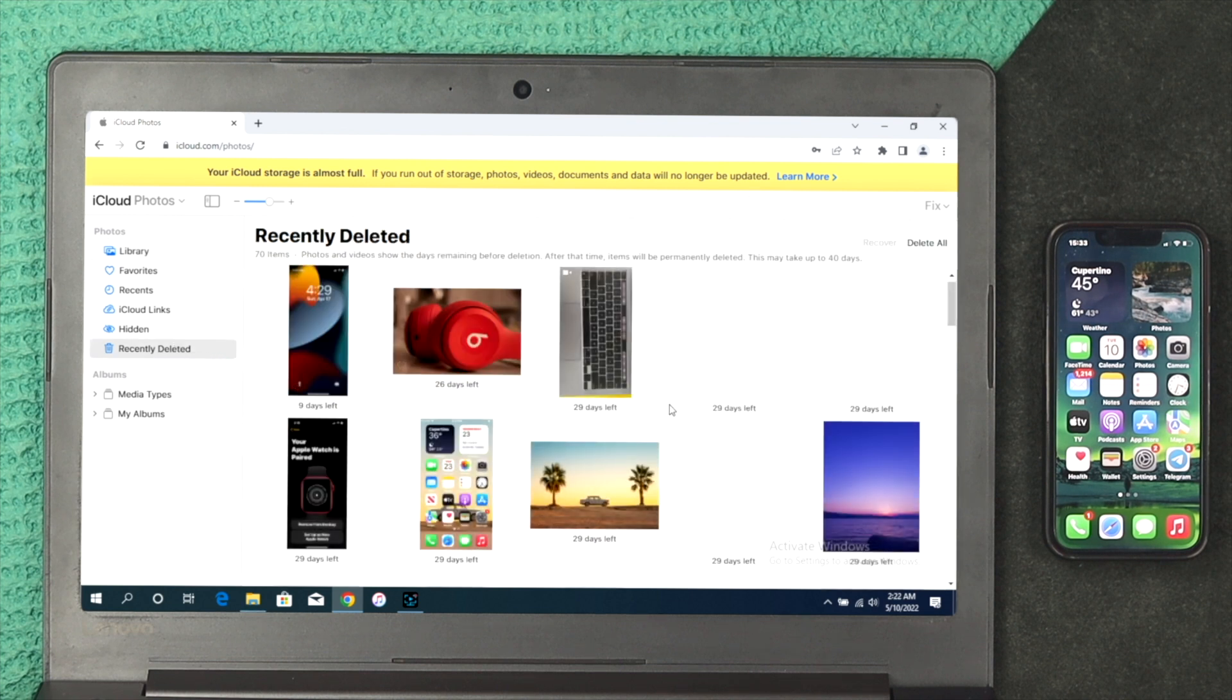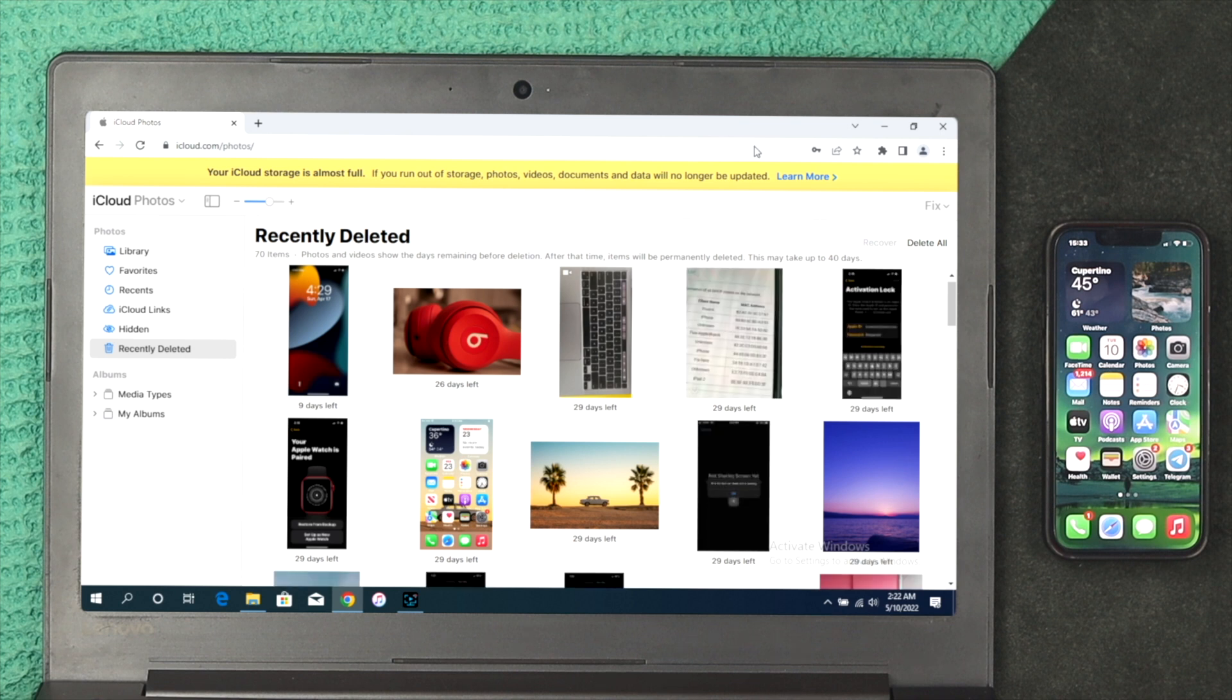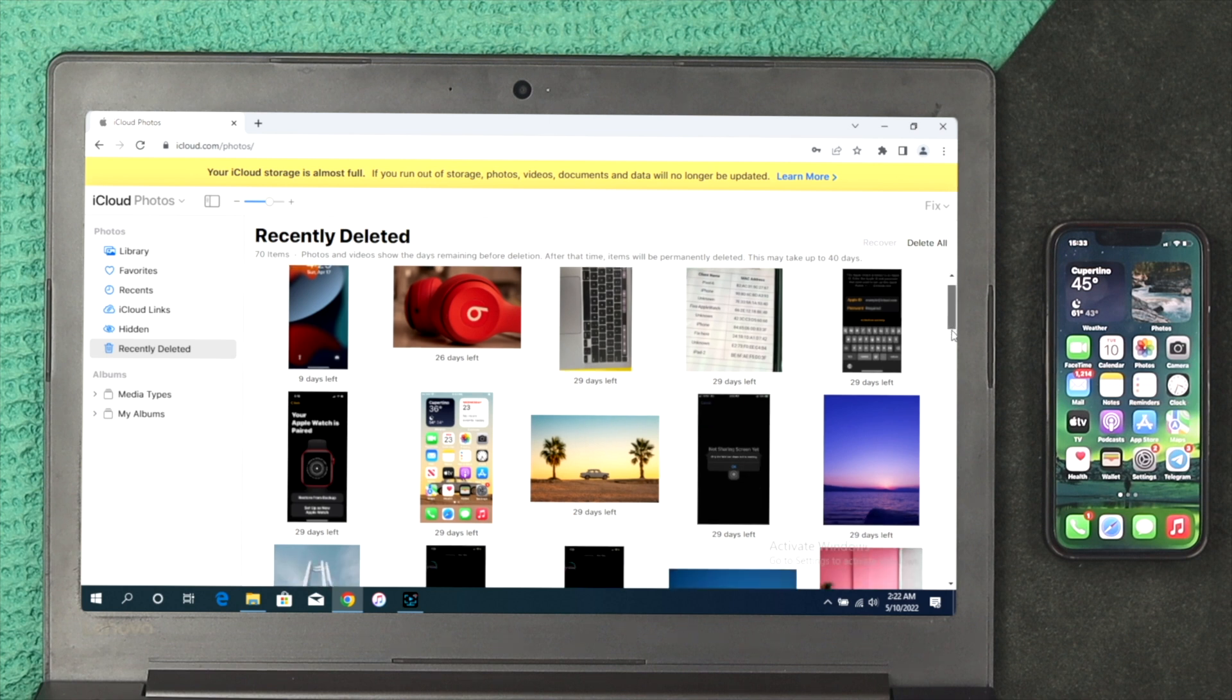If you click on here, this is going to show you all the pictures that you've deleted recently within 30 days. Of course, if you deleted any picture recently, you can recover it from here.